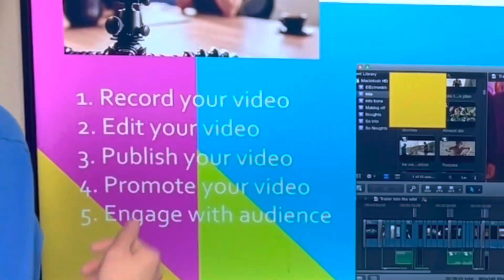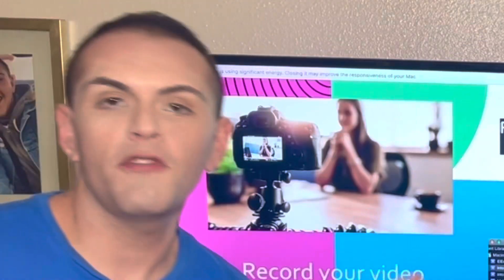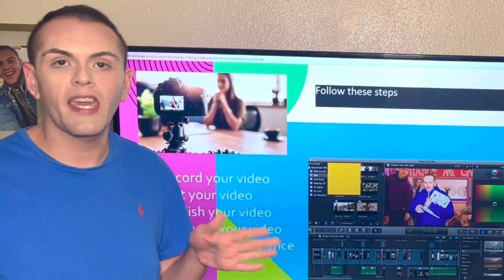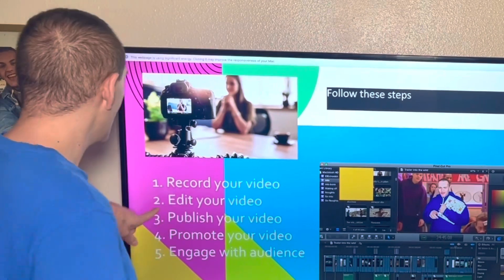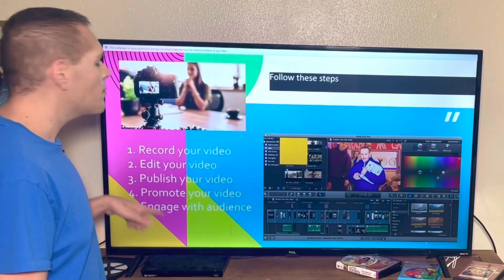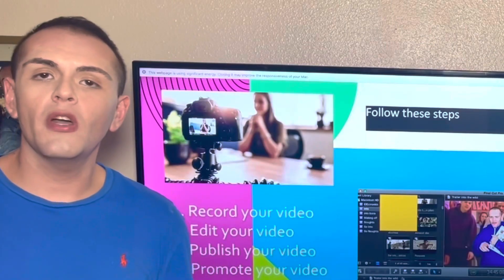Step one: record your video. It can be with your phone, a camera, a camcorder, whatever. Step two: edit your video — you don't want to upload your raw footage, it's not as interesting. Step three: publish your video. Make sure you do a catchy title with hashtags and a good description.